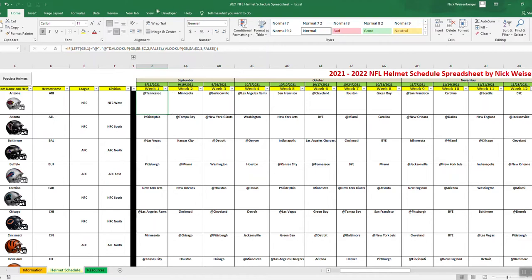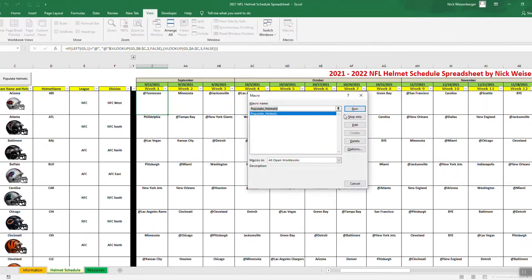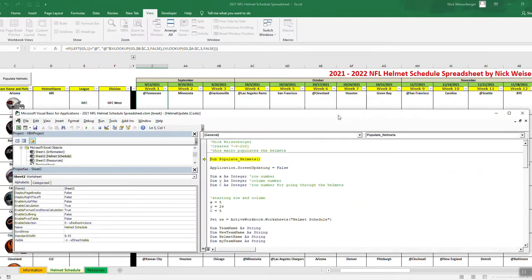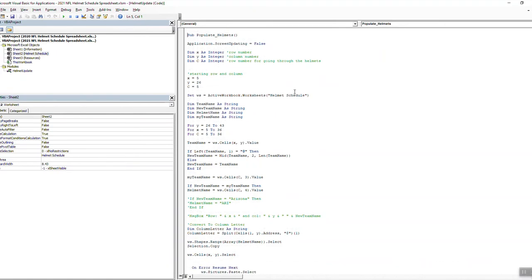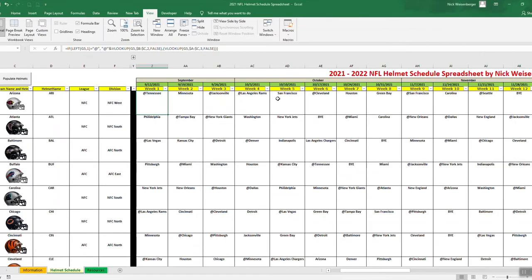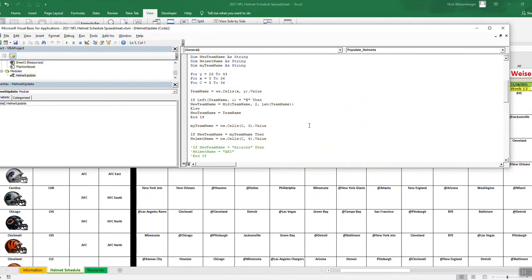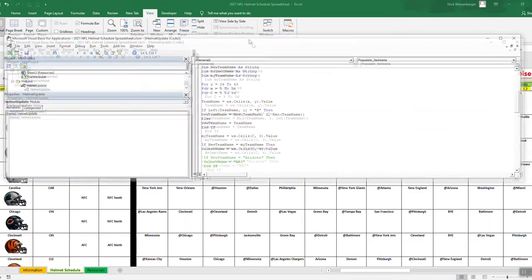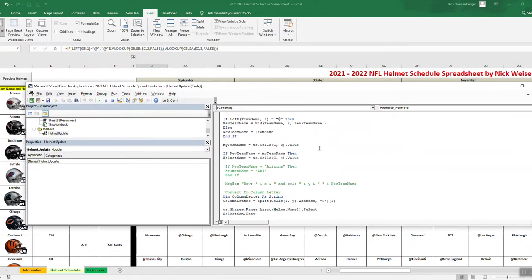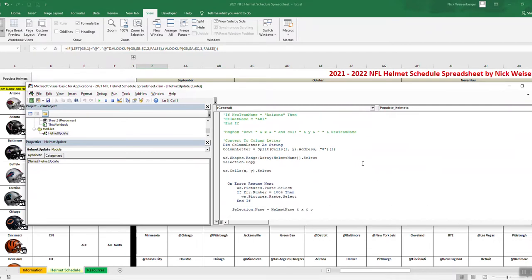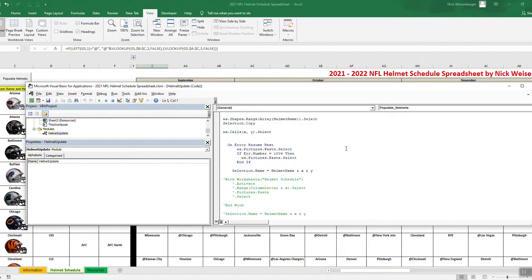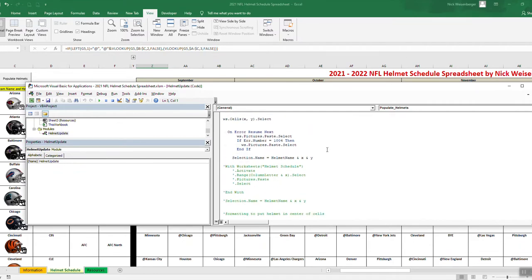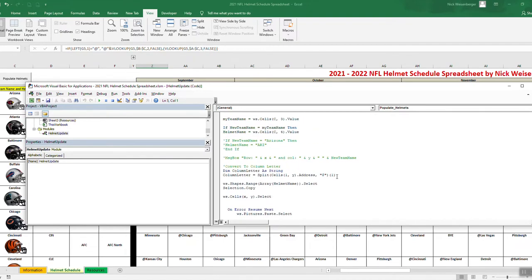So let's step into the Populate Helmets macro. The way it works, there's a couple loops here. What it does is it starts on the first row, loops through every column, then it goes to the next row. So it's looping through columns and rows. Then, if the team name is 'at', it knows which team to get. I'll put the download link for the spreadsheet down in the description below so you can download it and look through this code yourself to see how it works.